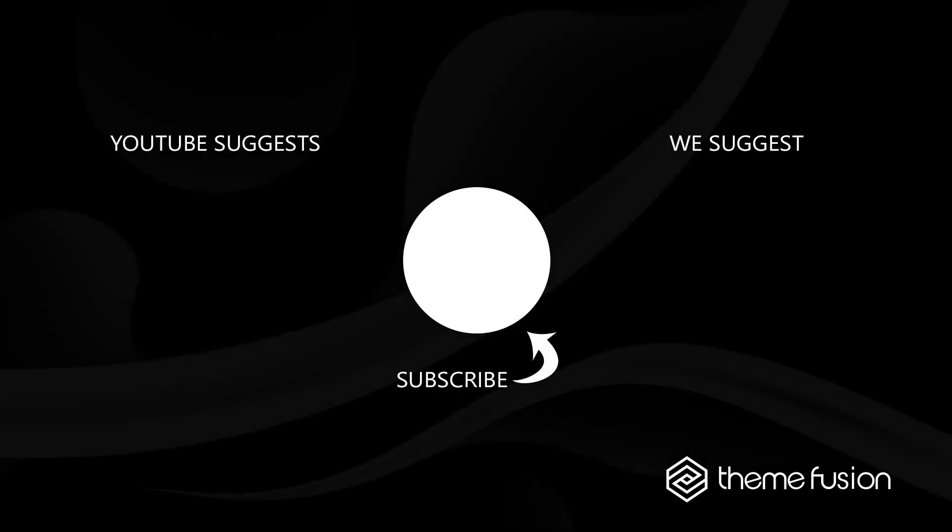OK, this concludes our video on how to use BBPress with Avada. Make sure you subscribe to our YouTube channel to keep up with all the latest videos, and if you have any questions or need assistance, please create a support ticket and our team will gladly assist you. As always, we want to thank you for choosing Avada.